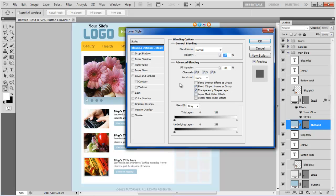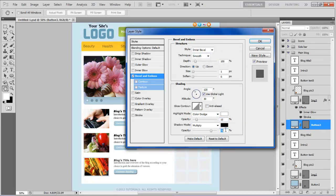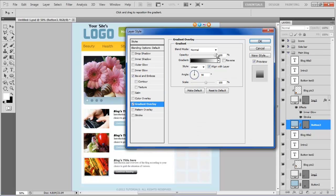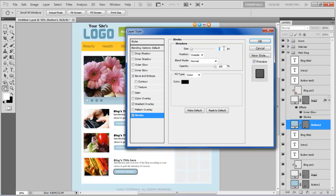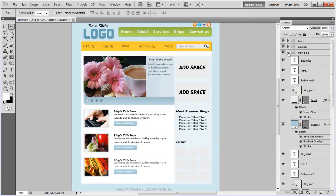Now open blending options of the button shape layer, move over to the bevel and emboss tab, set its size to 1 point, soften to 0 points, highlight mode to color dodge, its opacity to 15%, shadow mode's opacity to 5%, and move over to the gradient overlay tab. Choose the blending mode as overlay, its opacity to 10%, and move over to the stroke tab. Now set the size to 1 point, position to inside, choose the color as 97B3BD, and click on the OK button to apply it.